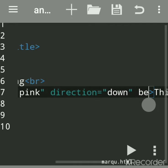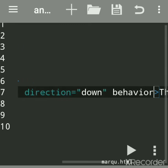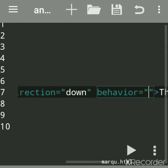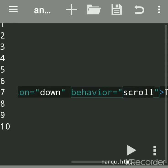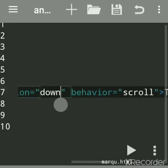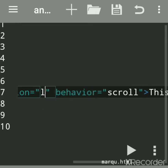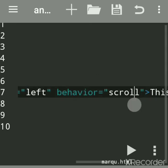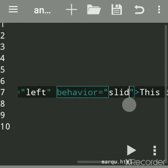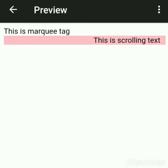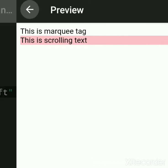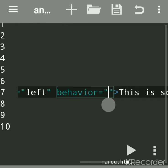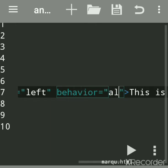Now we'll see the behavior attribute. Behavior changes the movement of the scrolling text and has three values: scroll, slide, and alternate. Set direction to left so it's easy to understand. The default value of behavior is scroll. If you change it to slide, the text will slide only once and then stop. Scroll means it moves infinite times by default. Slide means it scrolls only once.